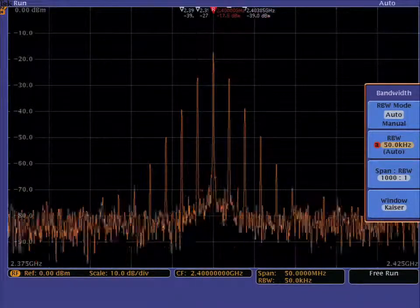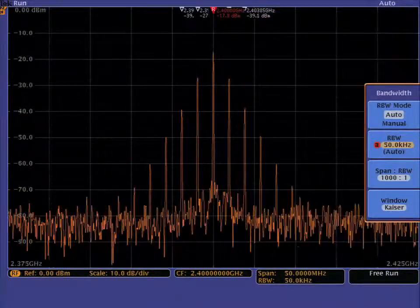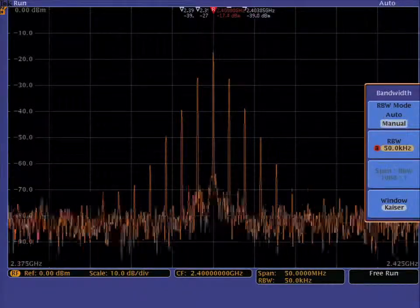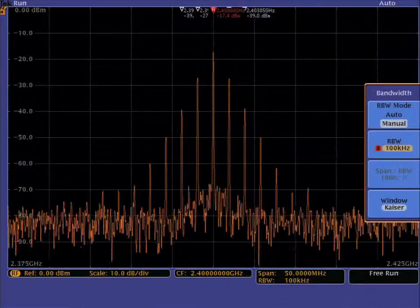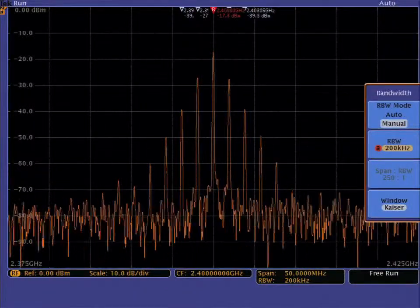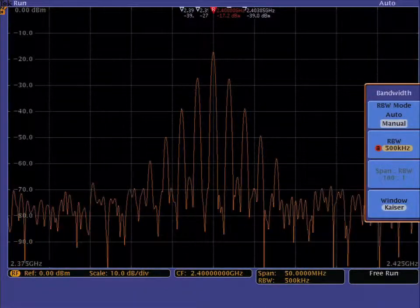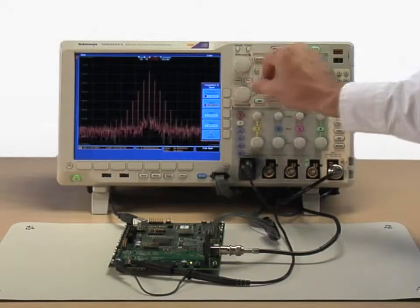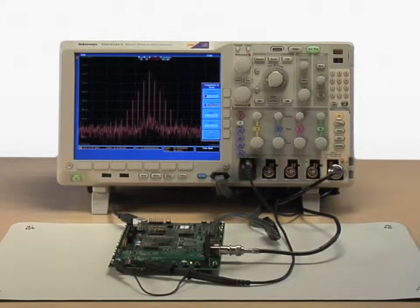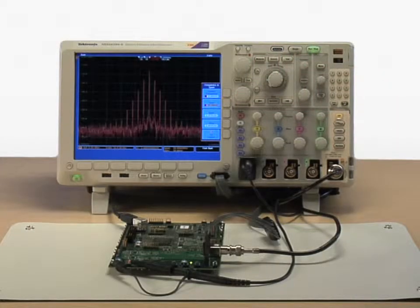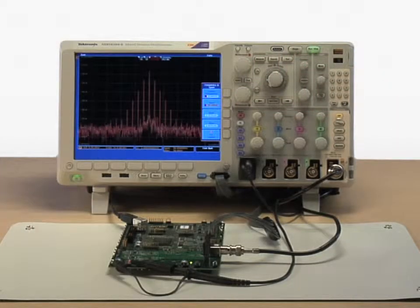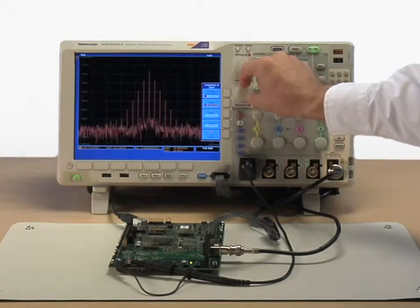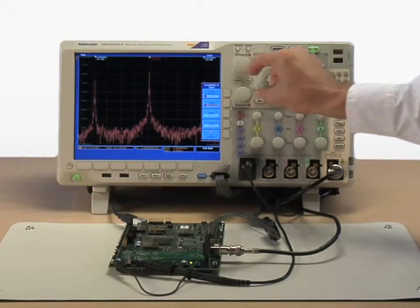Why not always set the most narrow resolution bandwidth? Because it takes longer to process. So, the trade-off is time. A narrow resolution bandwidth takes longer to process, but you get a finer frequency resolution and a lower noise floor.